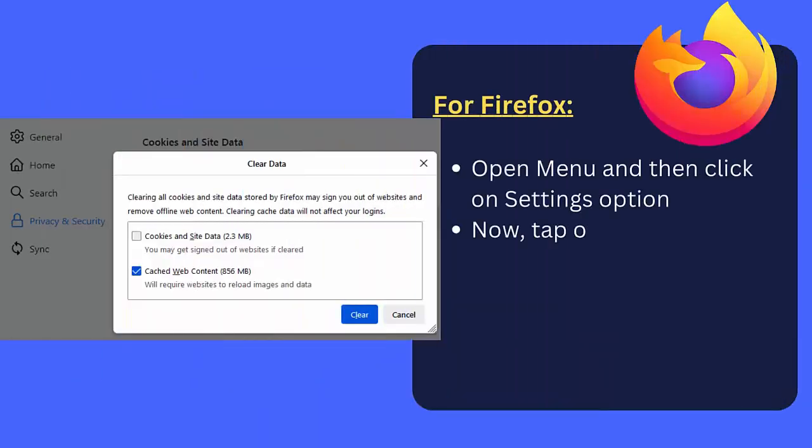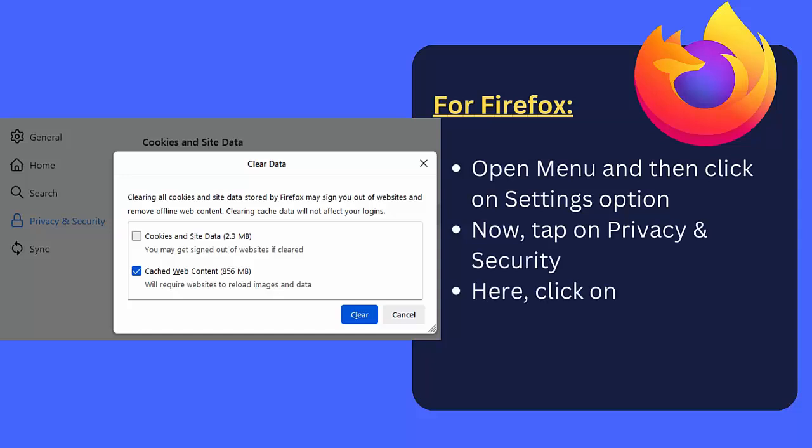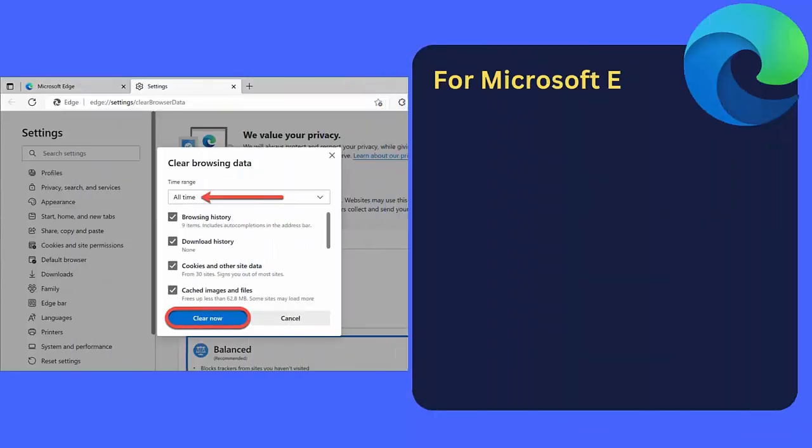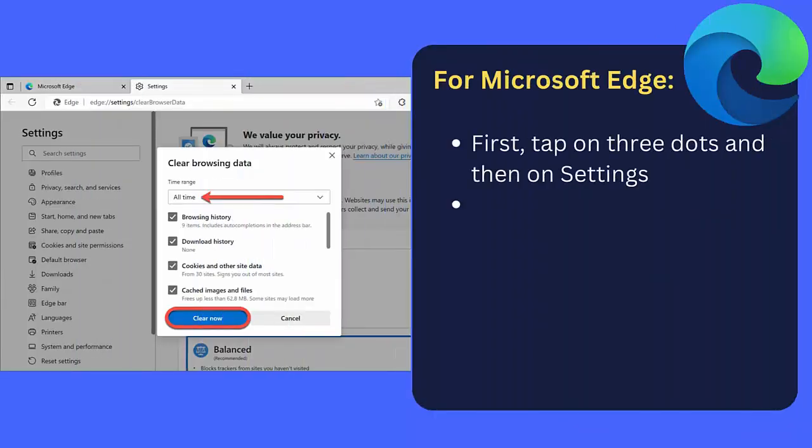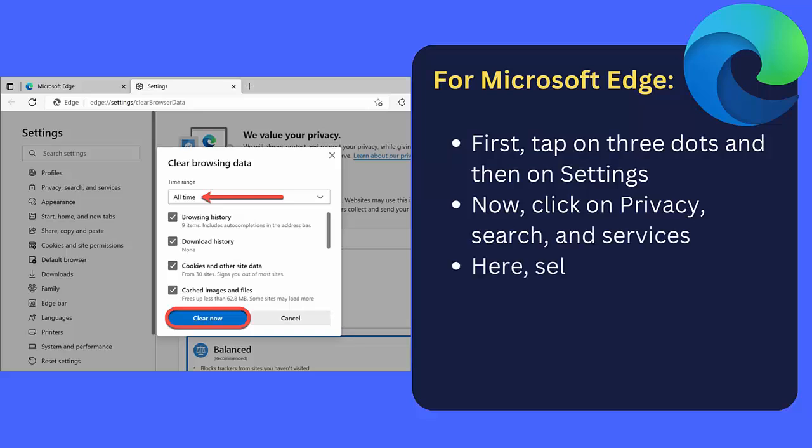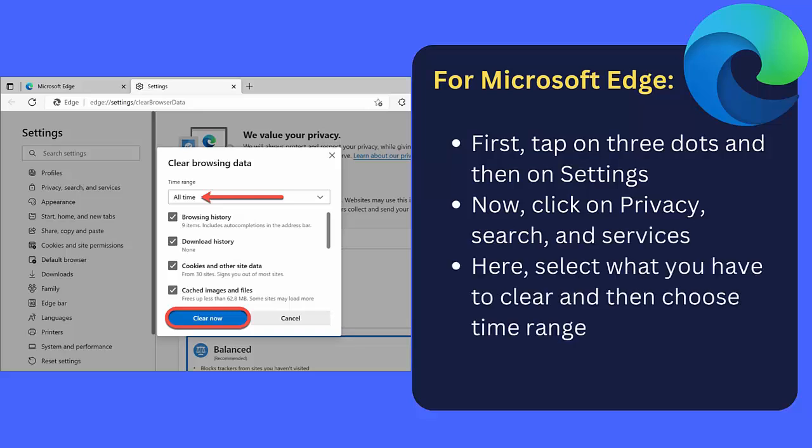For Microsoft Edge: First, tap on three dots, then on Settings. Now click on Privacy, Search and Services. Here, select what you have to clear, then choose time range. Finally, click on Clear Now option.